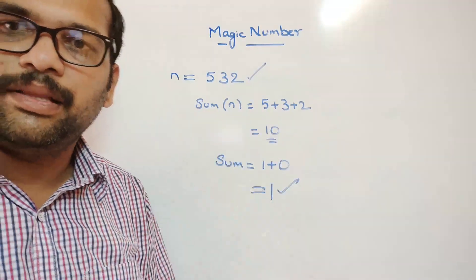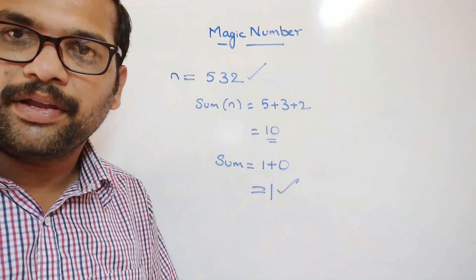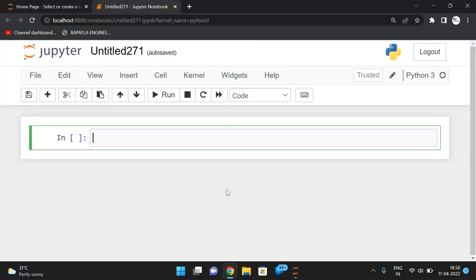Now we'll implement the same logic in Python programming. Recursively sum the individual digits of a number until the sum becomes a single digit, and if that final sum equals 1, we say it is a magic number. Let's start by taking a number: n = int(input("Enter number")).